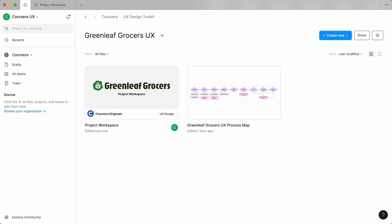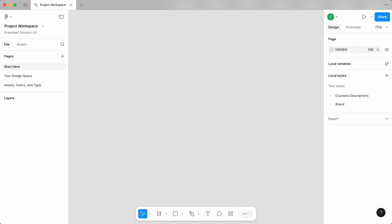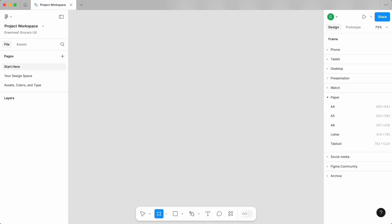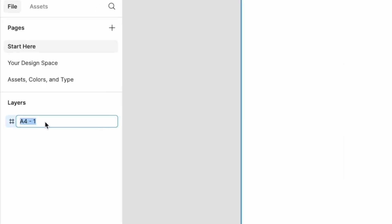To start, open back up your Greenleaf Grocers project folder and head to the design file project workspace. You can use the page titled 'start here' or tap on the plus button to create a new one. We're going to create a few cards each representing a different persona we can reference later on. To do this, let's create a template we can duplicate. Using the frame tool or shortcut F, create a frame for your template. You can choose any size, but I'll start with size A4.